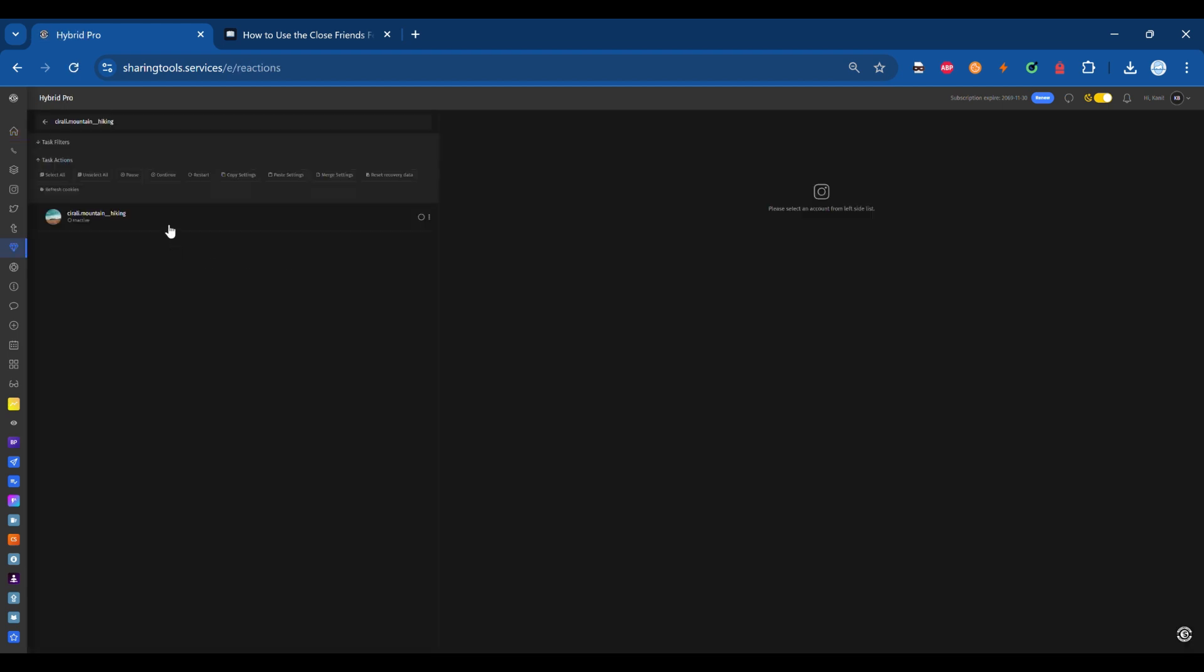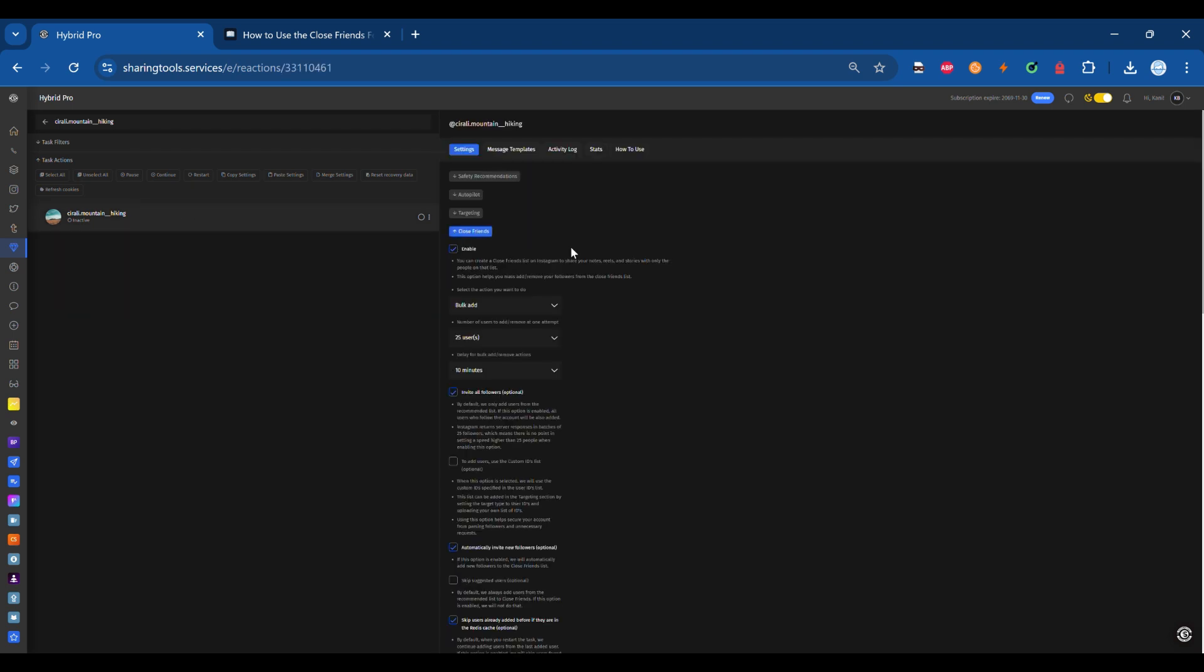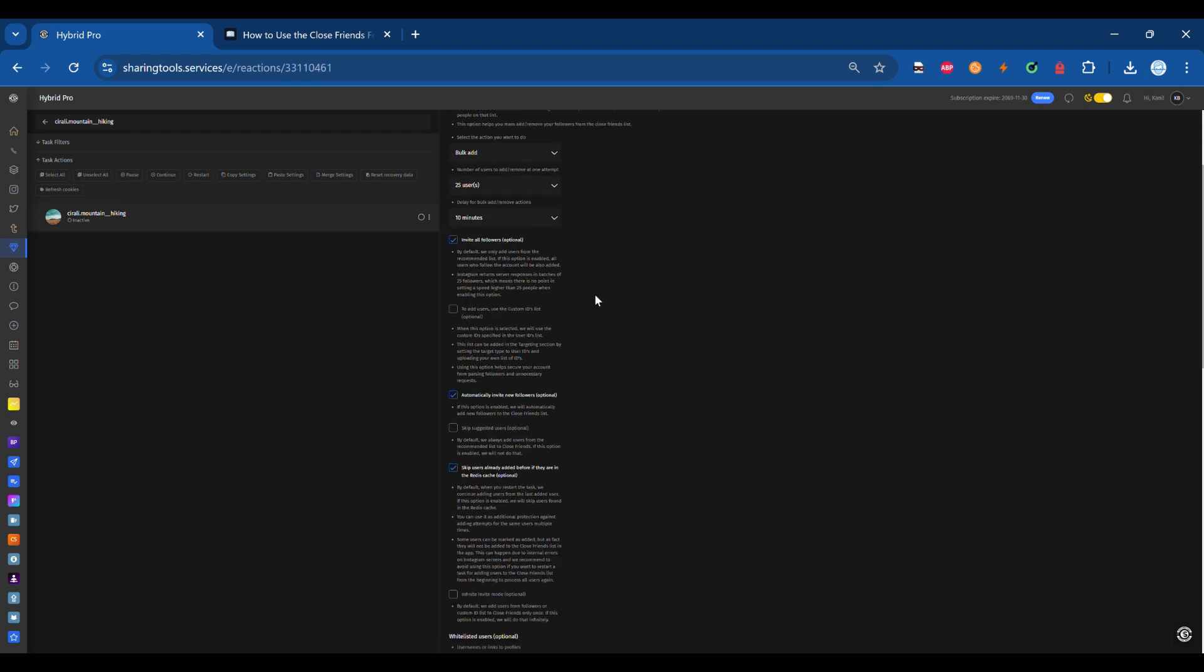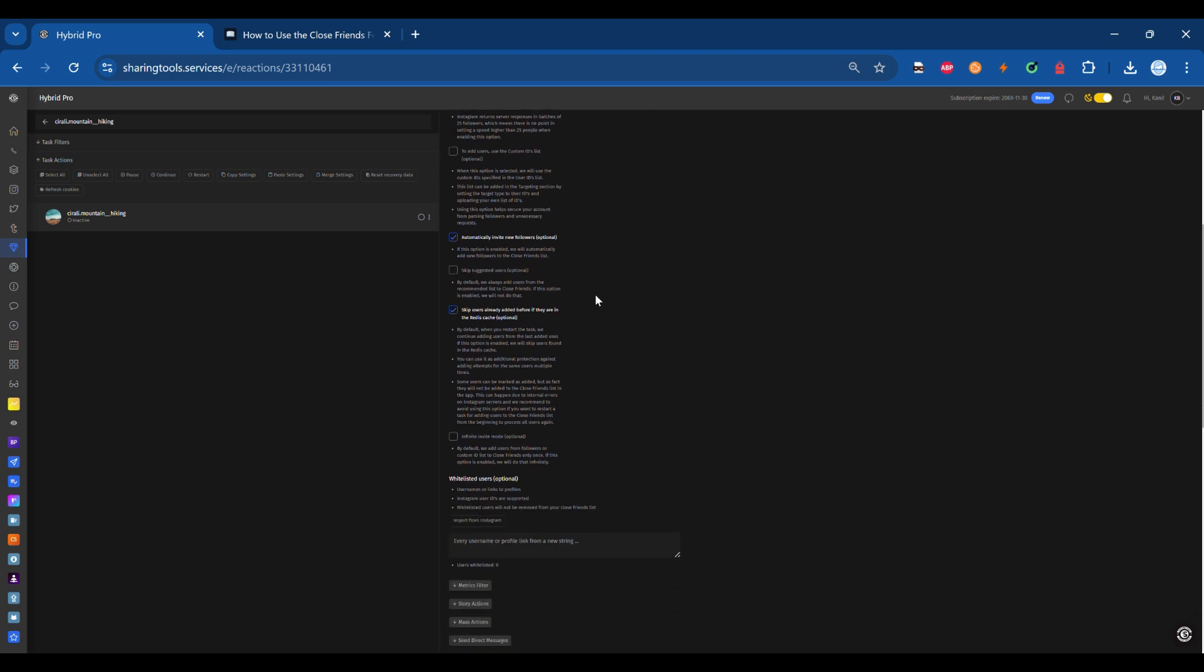Step 2: Select the account. Navigate to the account you wish to manage. Upon selecting the account, the Settings page for that account will automatically open.